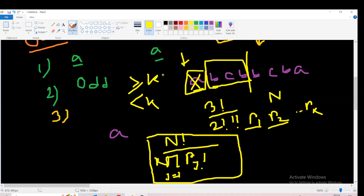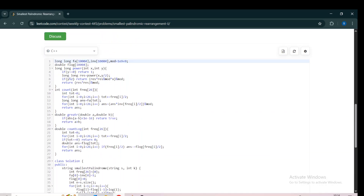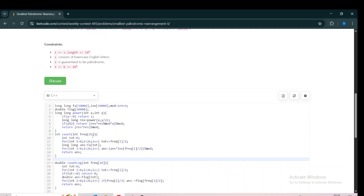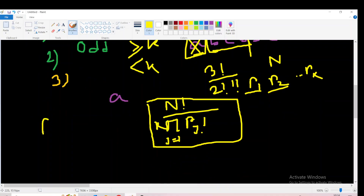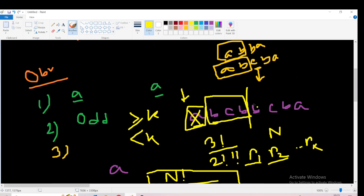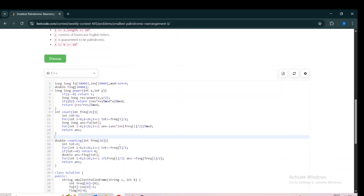Now let's go to the code. This count function, for a given frequency array of 26 characters, tries to find the possible permutations as N factorial divided by the product of Rg factorials. We take the total factorial and divide by the inverse factorials of each frequency. We are taking frequency divided by 2 because we are only building the first half, so we use frequency[i] / 2 in our calculations.